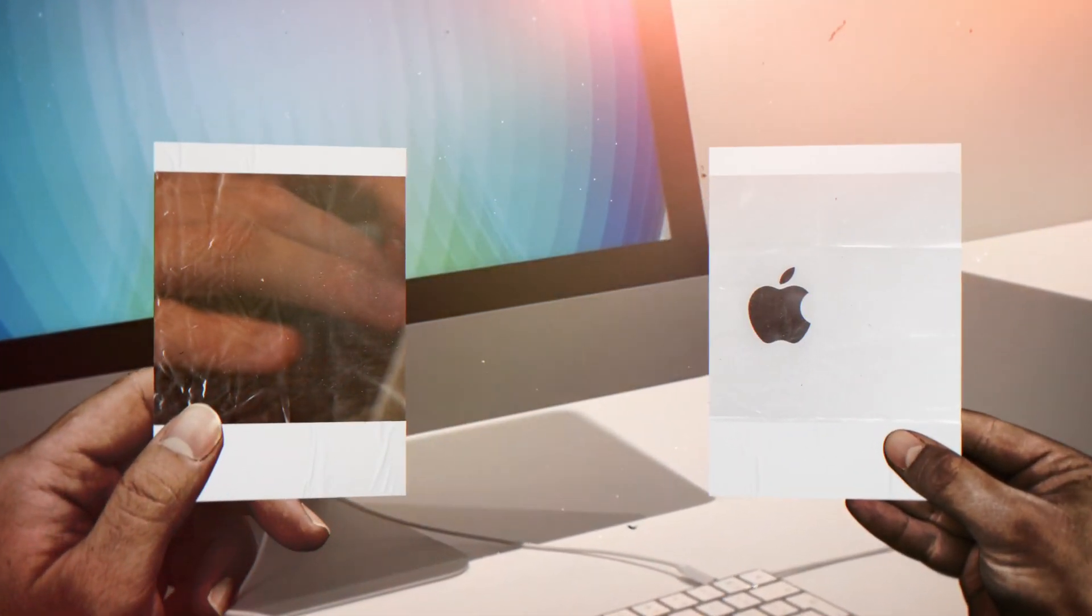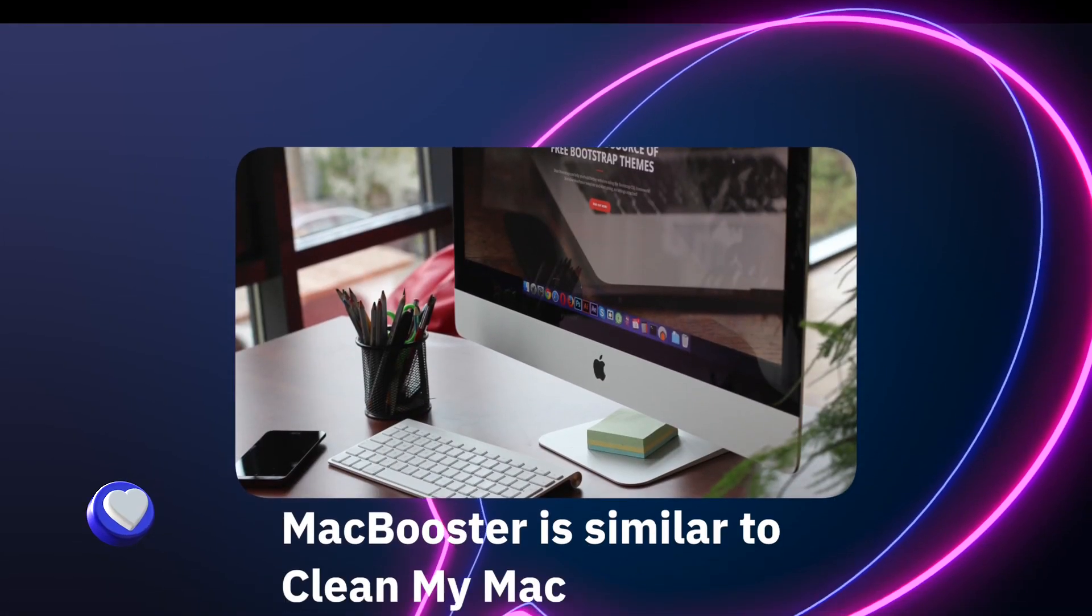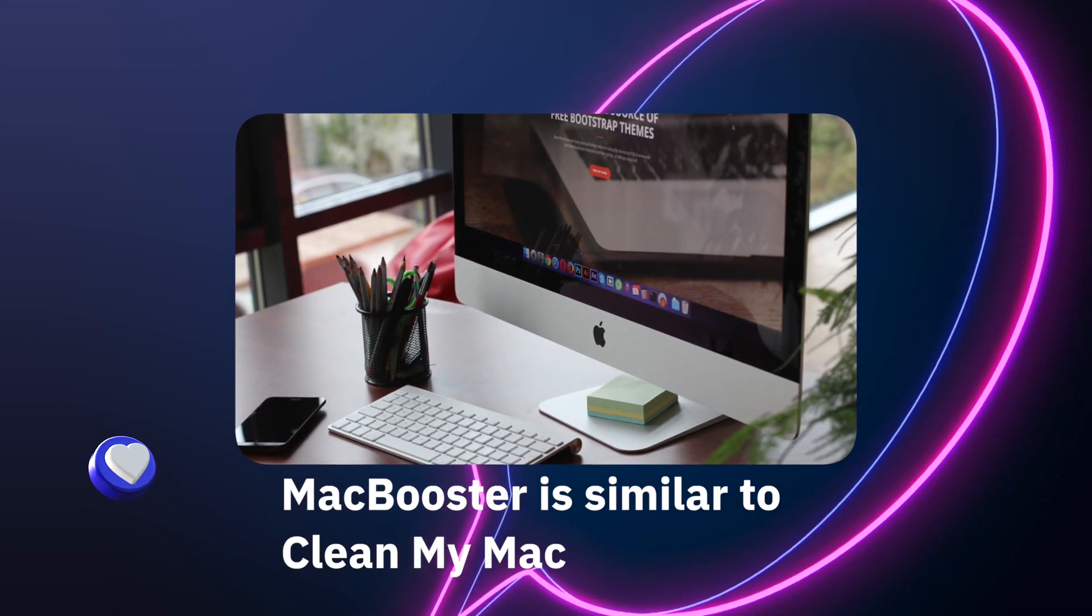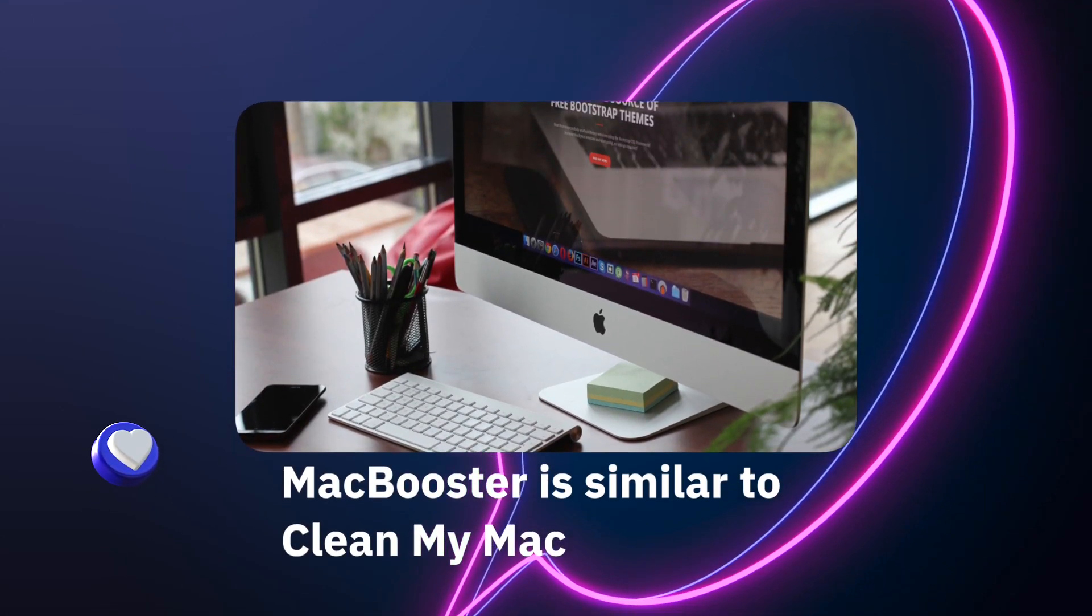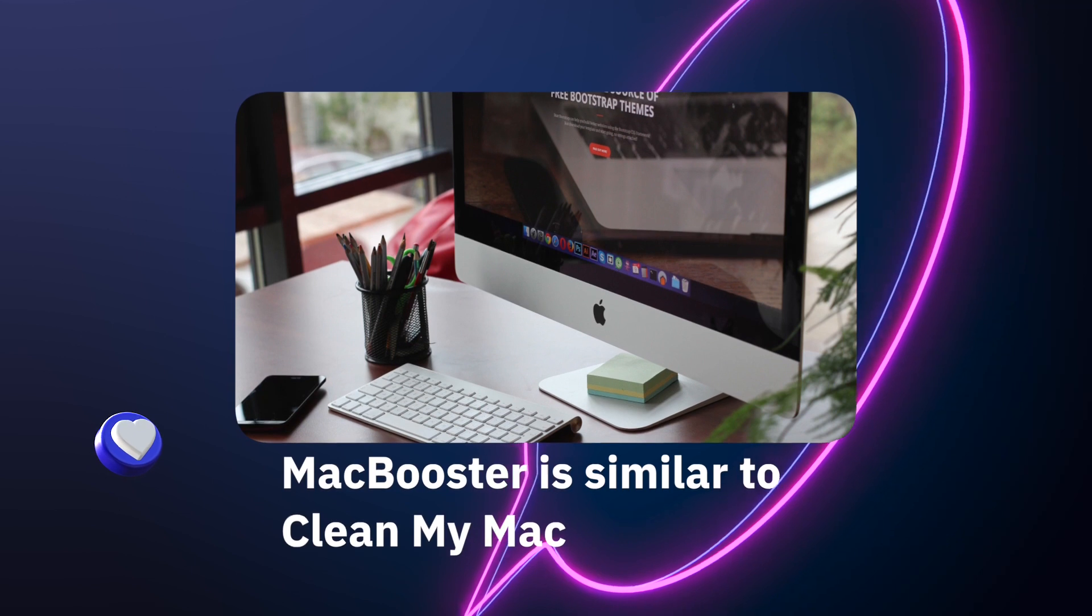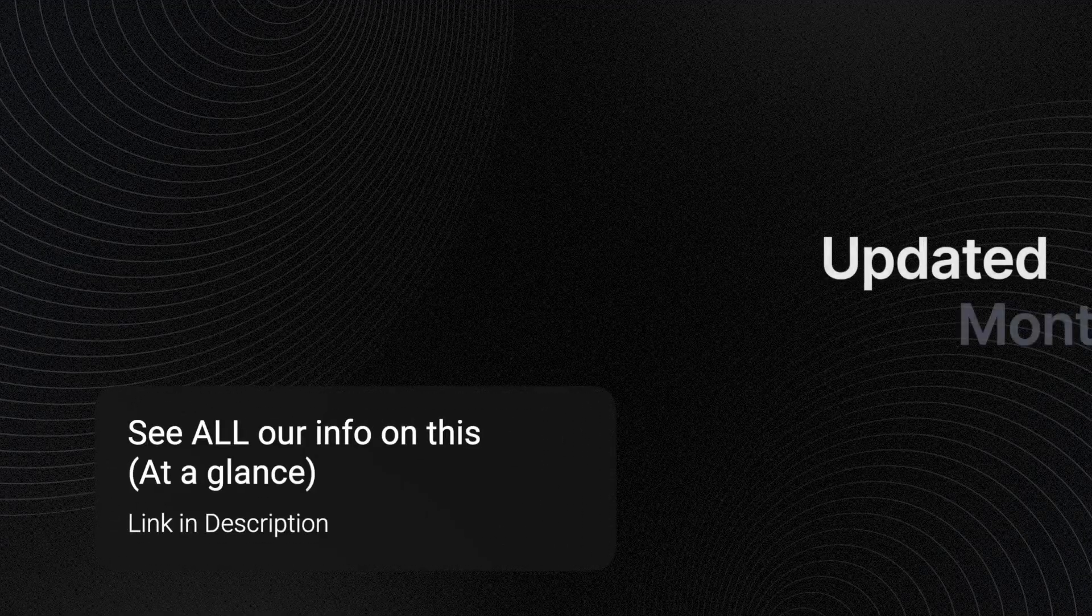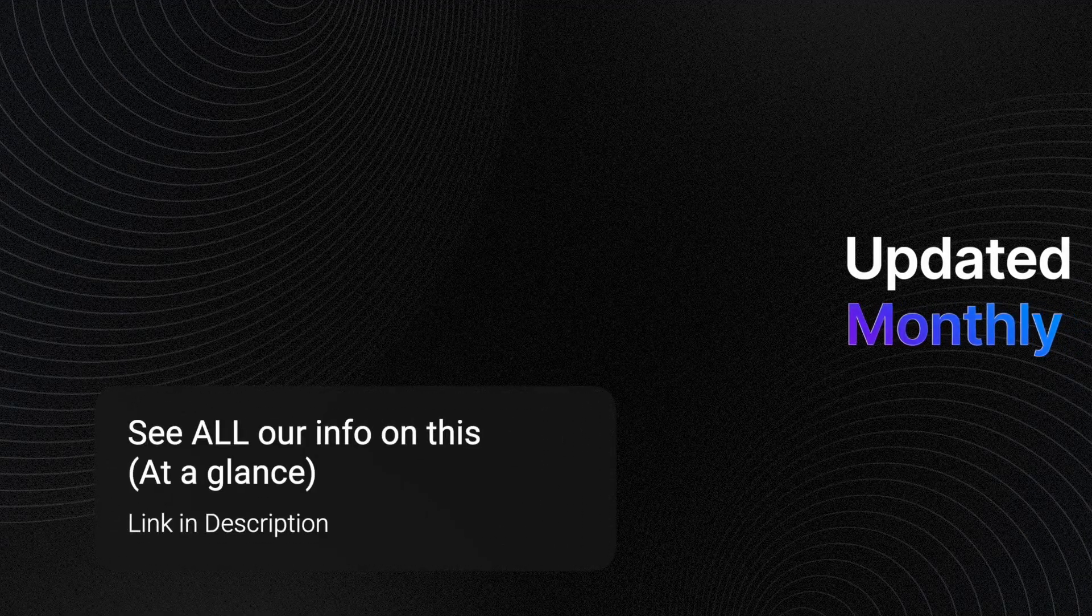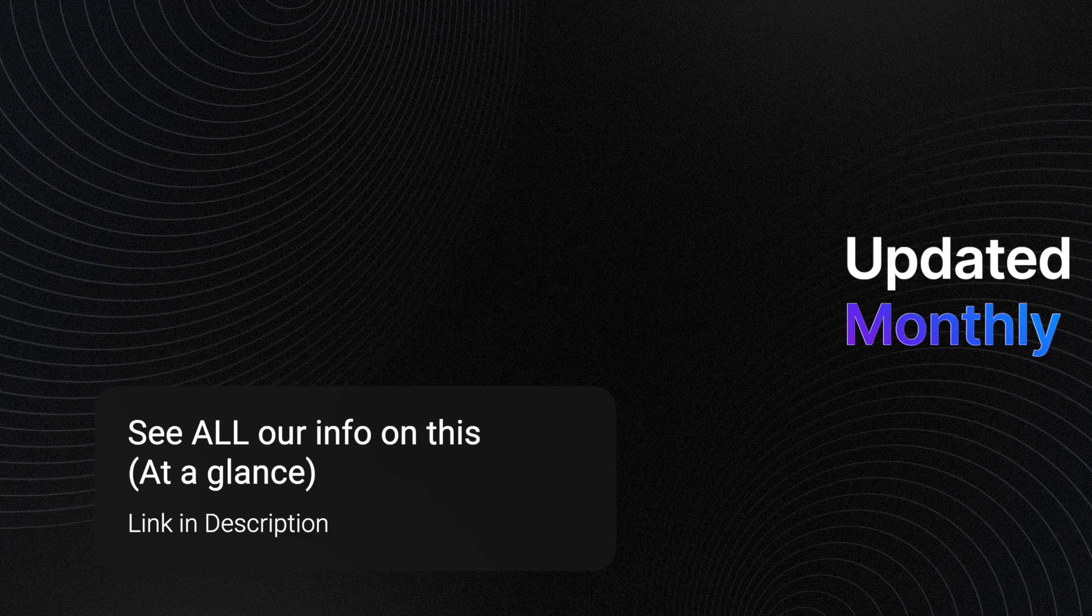MacBooster 8 – Most Similar CleanMyMac X Alternative. You may find it useful for so many of its features like deep system cleanup, excellent performance boost, full security protection. MacBooster really does a wonderful job in clearing your Mac upside down.